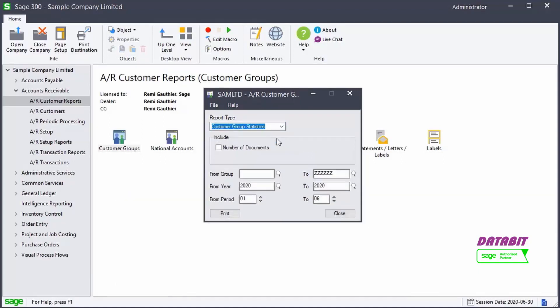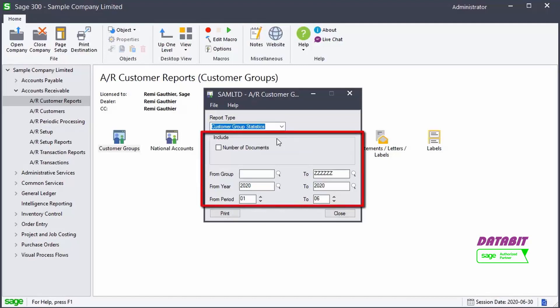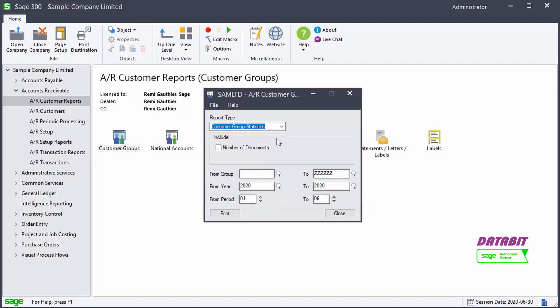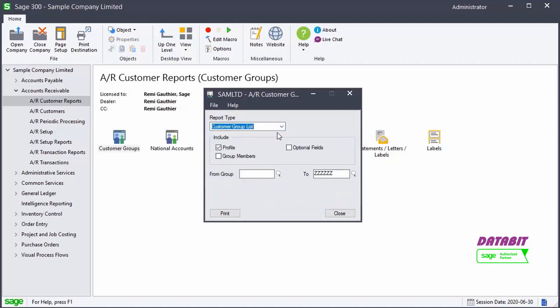Based on the type selected, we can choose some additional options. We can also filter and sort the report as desired. For our example, we'll open the Customer Group List.